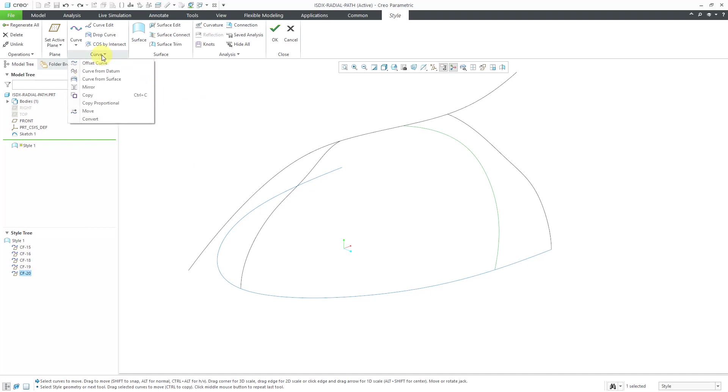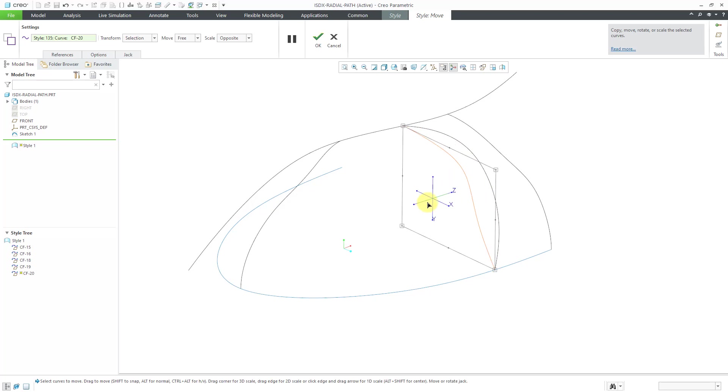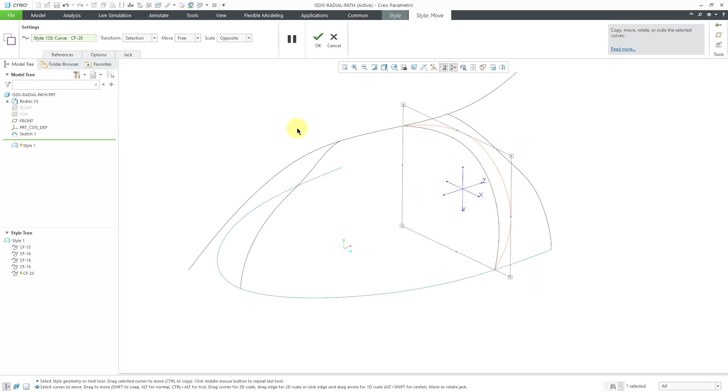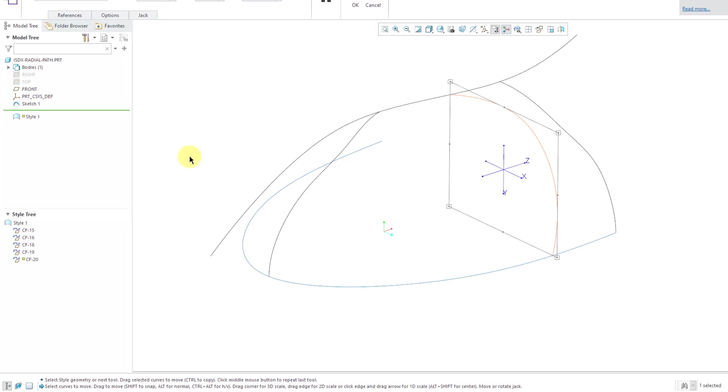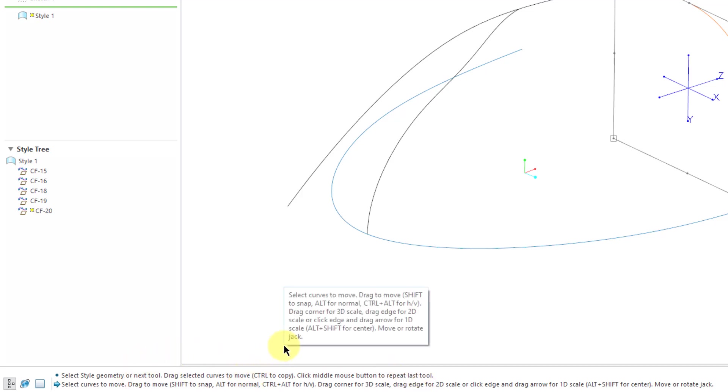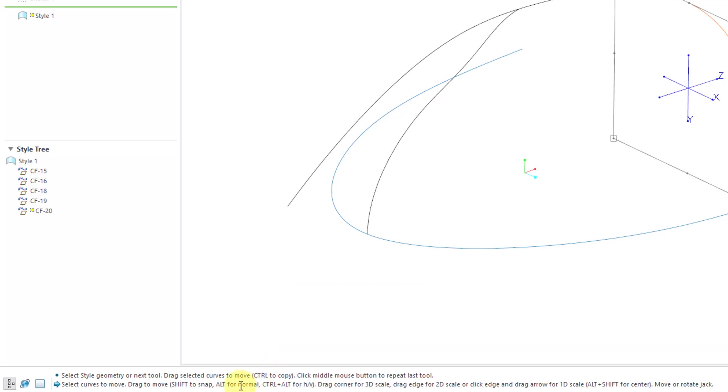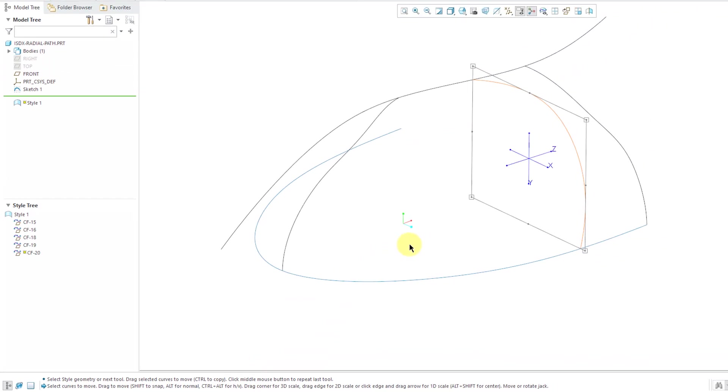Let's now go to the curve overflow menu and choose the move command. You have this thing called the jack over here. And initially, if I grab this move, we're actually changing the shape of the curve in the plane. That's not what I want. Let's cancel out of there. Now let's go back to the move command. And I want to direct your attention to the message area. So it says select curves to move, drag to move, and you can shift to snap, and ALT for normal.